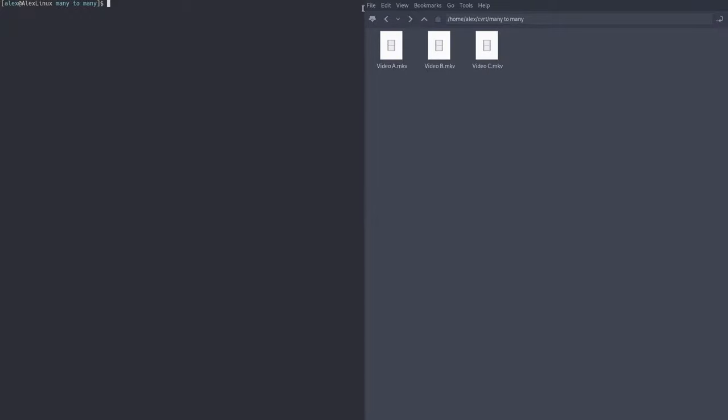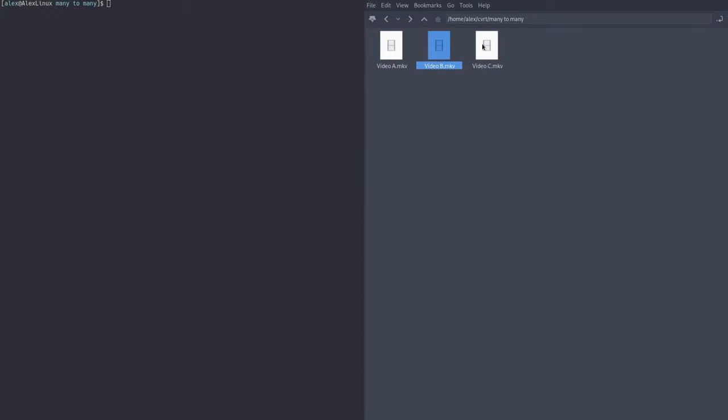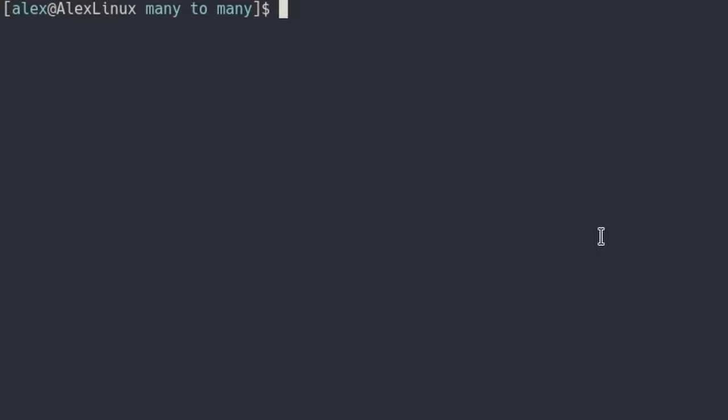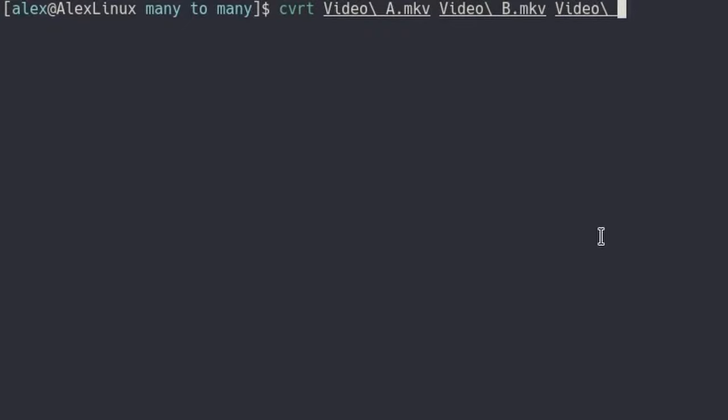Where things get even more interesting is when you're dealing with multiple videos. Here I have three different videos, video A, video B, and video C. Let's say we wanted to convert every single one of these into mov. We can type CVRT video A, and then video B, and then video C. And then we can type mov, which will convert every single one of them into an mov file.